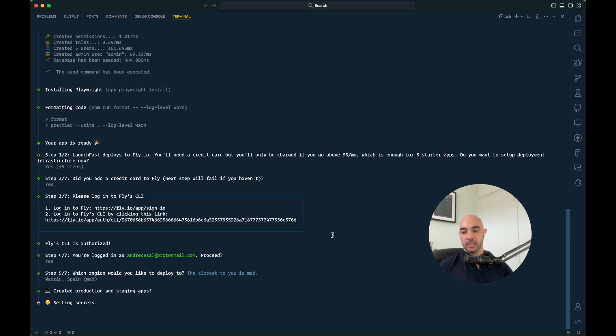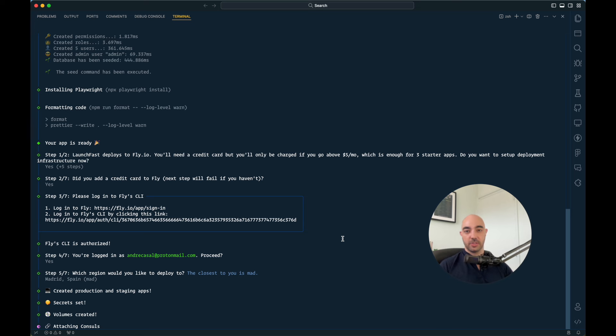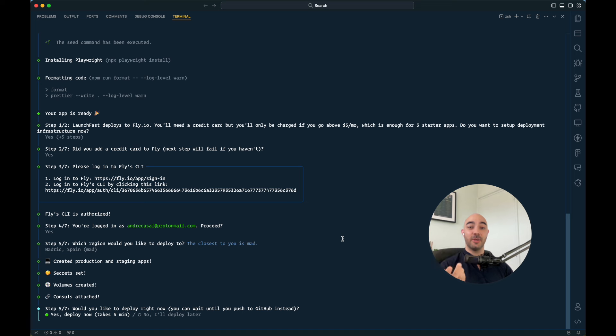Then it's going to create the production and staging apps. So that's virtual machines in Fly. It's going to set some secrets, create some volumes. Volumes are essentially just a slice of the hard drive. And that's where your SQLite database lives.